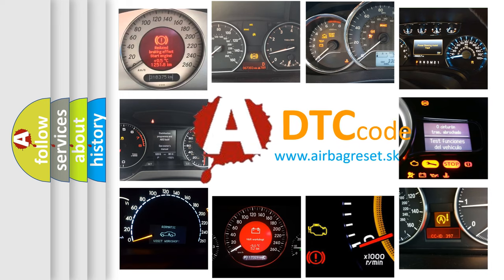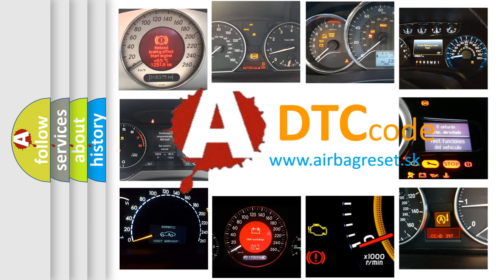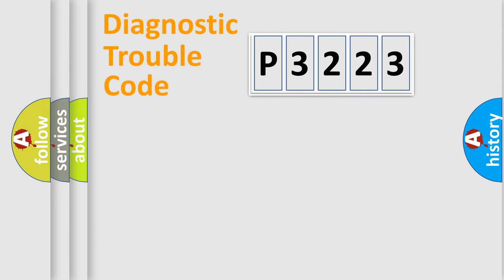What does P3223 mean, or how to correct this fault? Today we will find answers to these questions together. Let's do this.